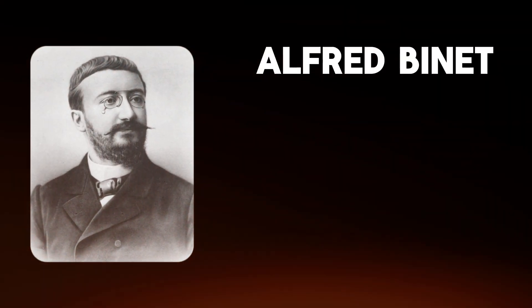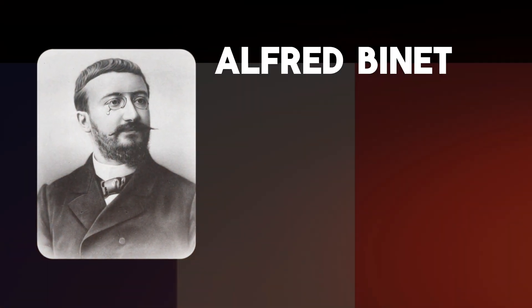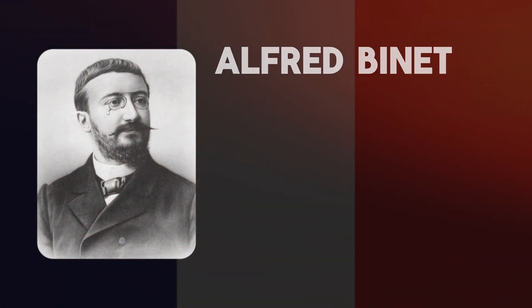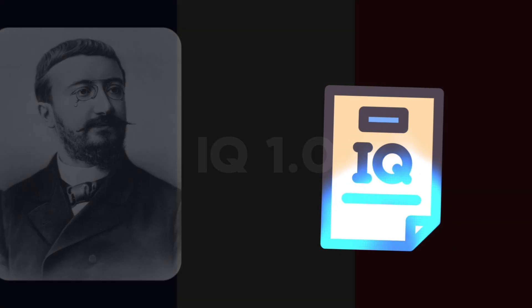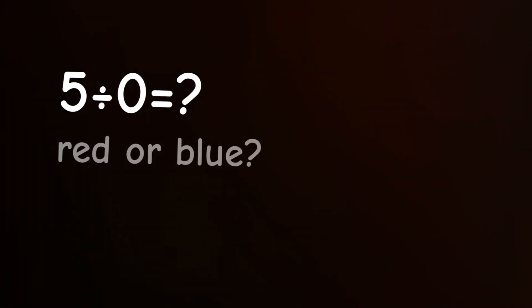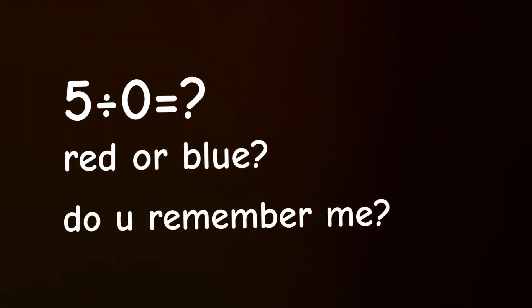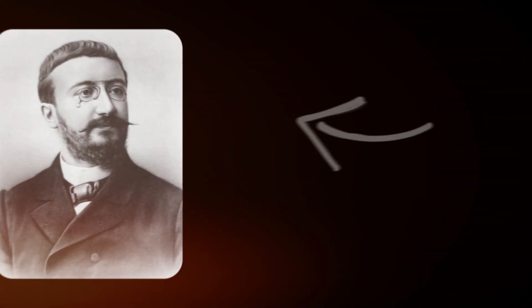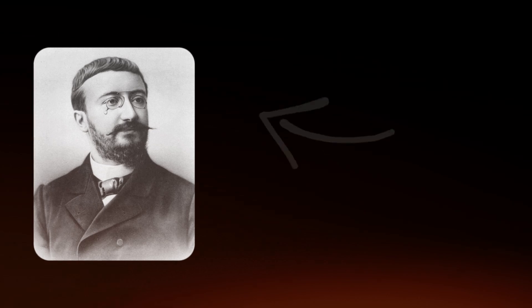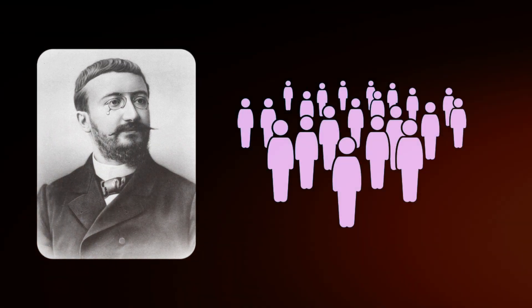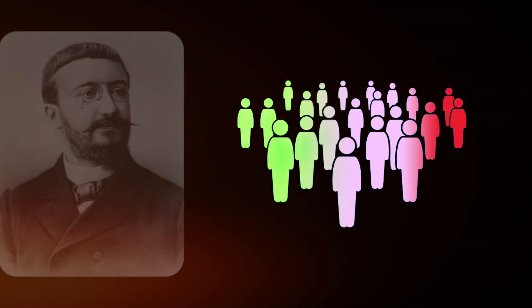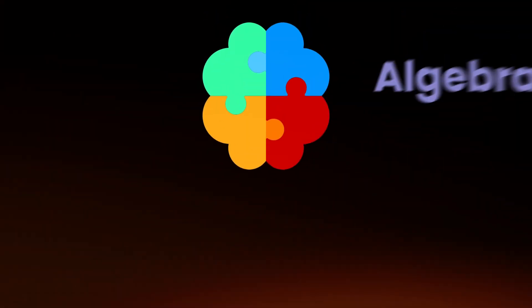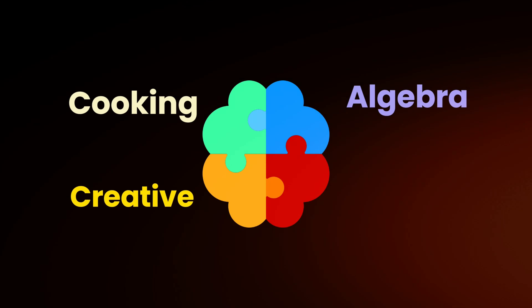Say hello to Alfred Binet, a French scientist who created the first ever IQ test. The first IQ test was basically a bunch of math, guessing, and memory questions. Now, the guy who made it, Alfred, wasn't a fan of labeling people based on scores. He thought intelligence was more than just numbers.